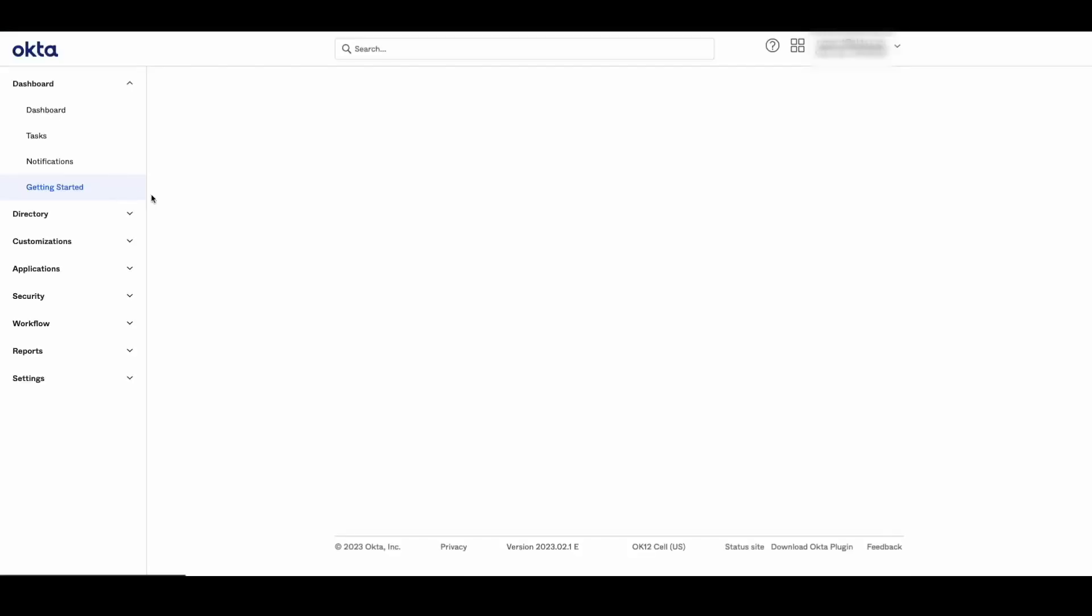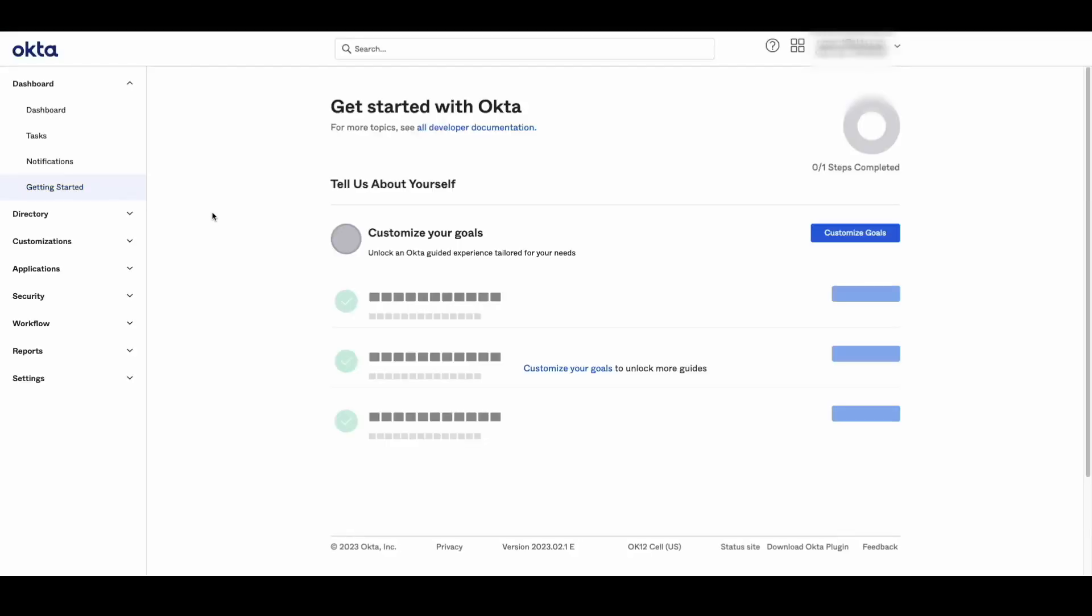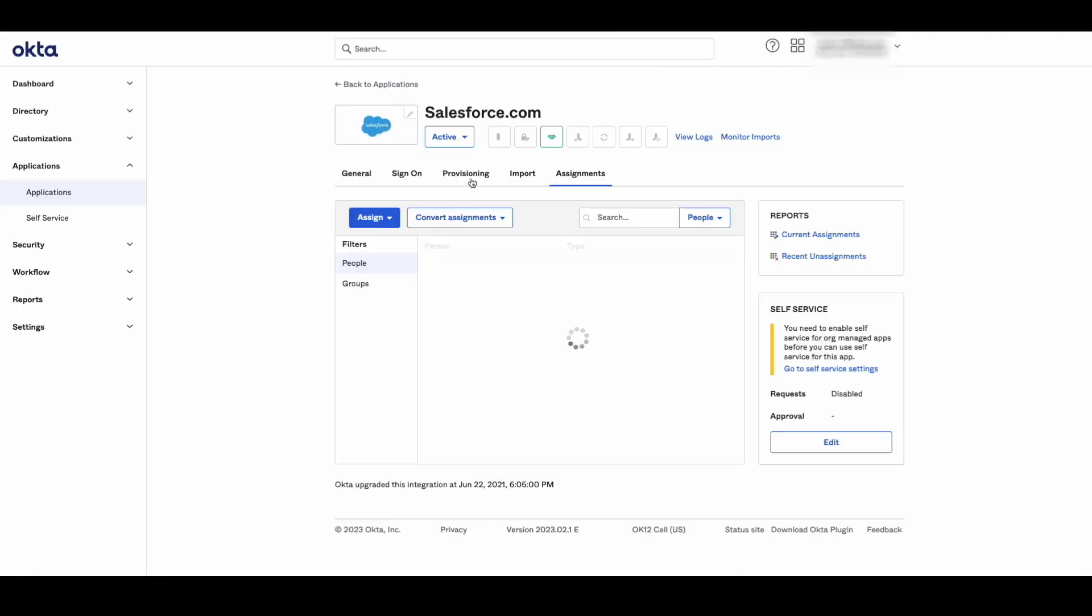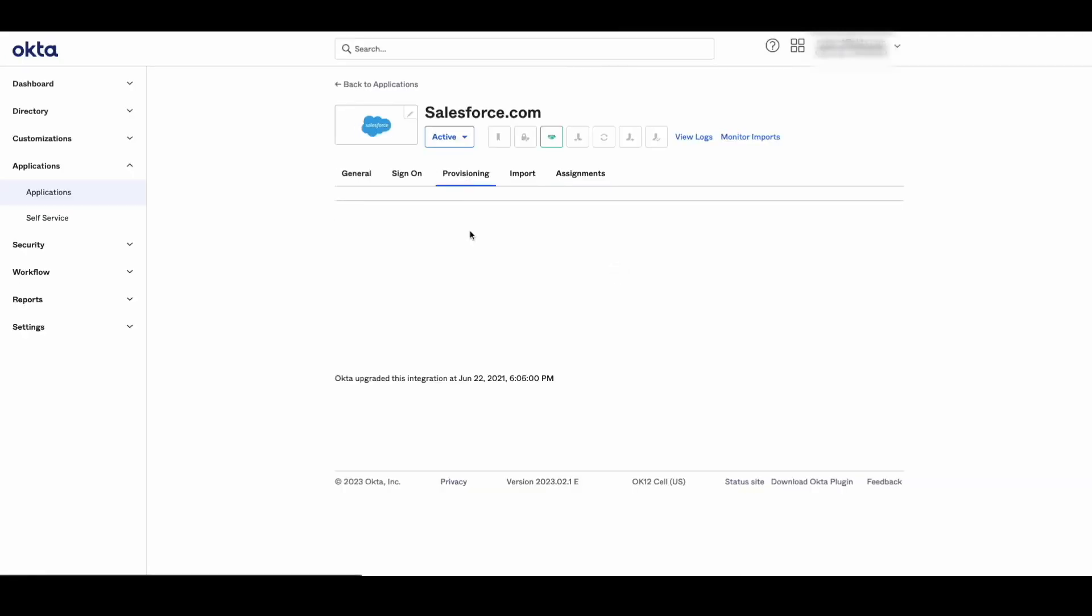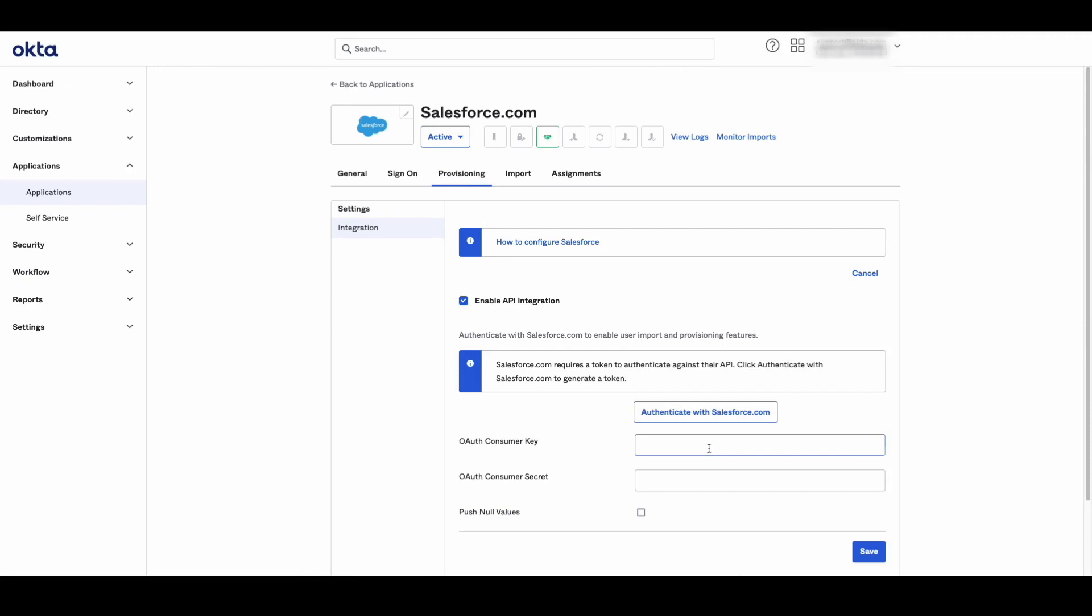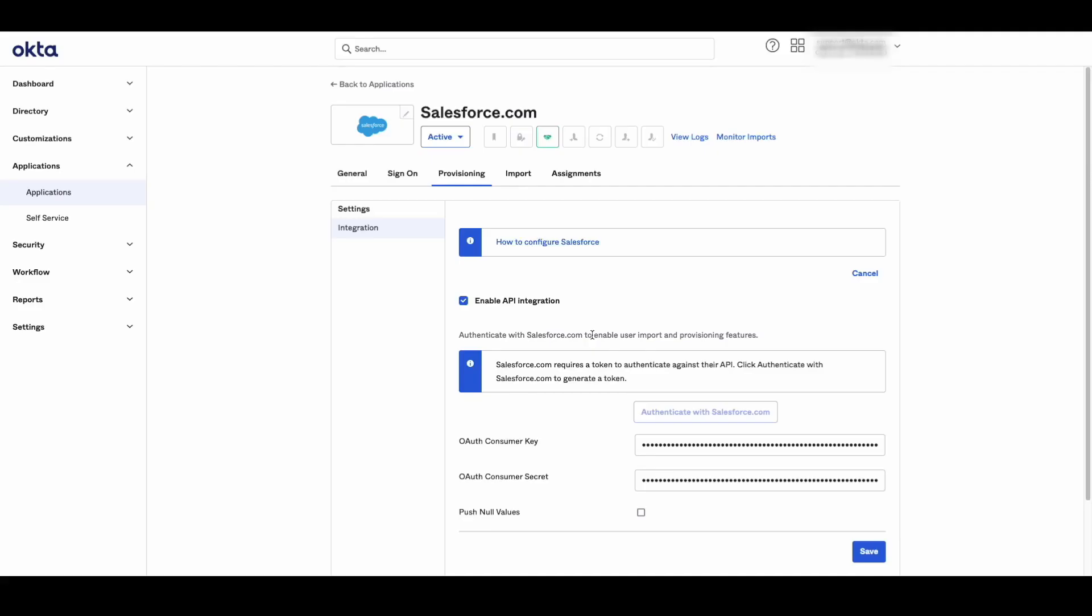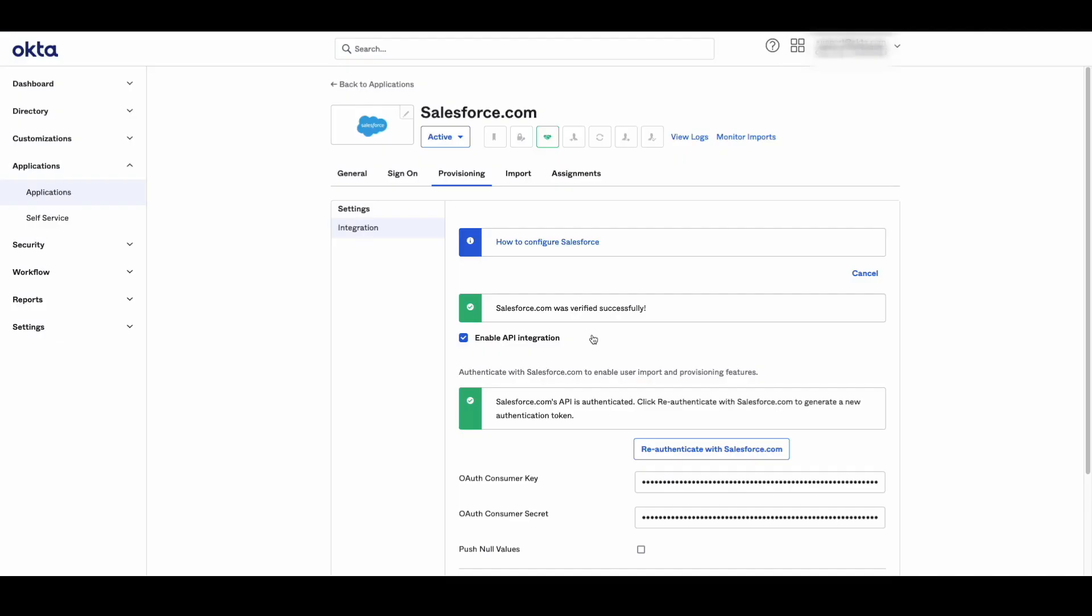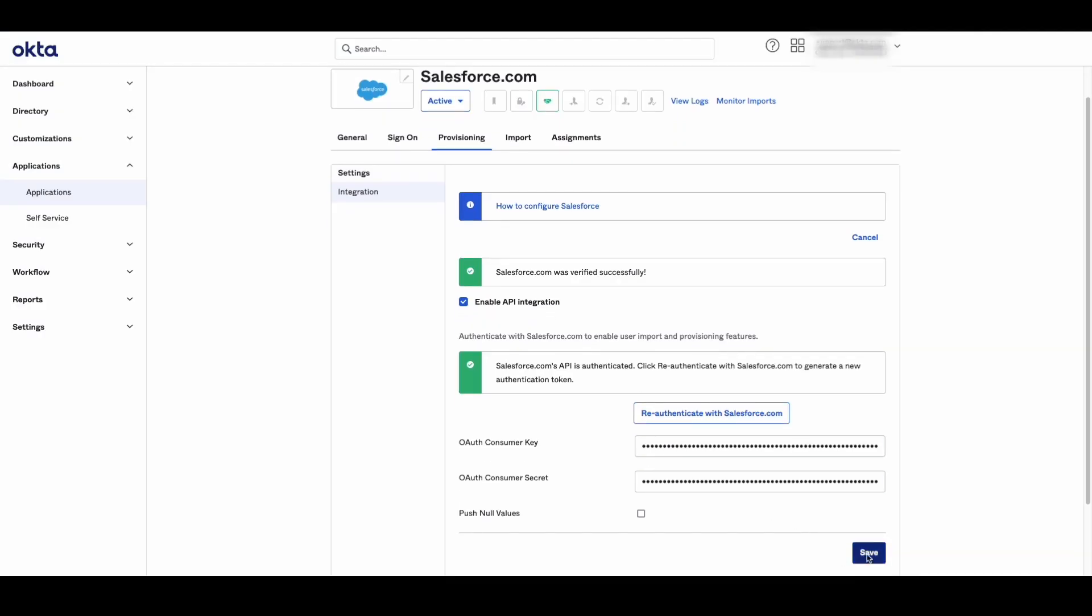Now all that remains is to pass the consumer key and secret to Okta. Navigate to the Salesforce app's Provisioning tab. Click on Enable API Integration. Paste the consumer key and secret copied before. Click Authenticate with Salesforce.com and log in with the admin mentioned at the beginning of the video. Then click Save.